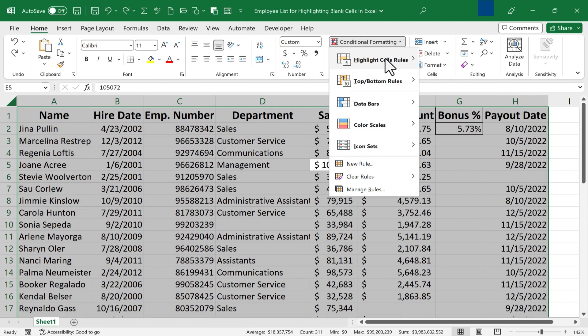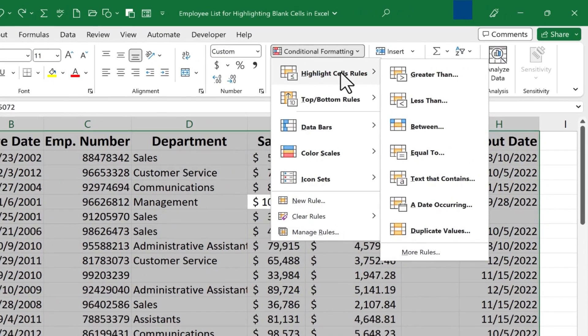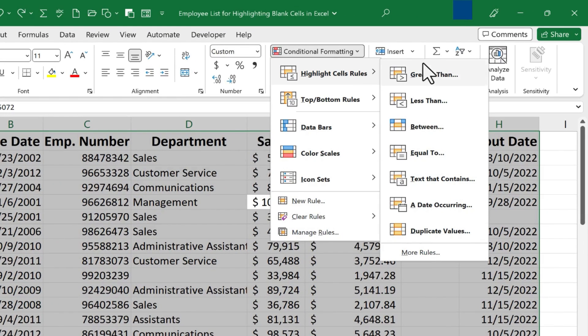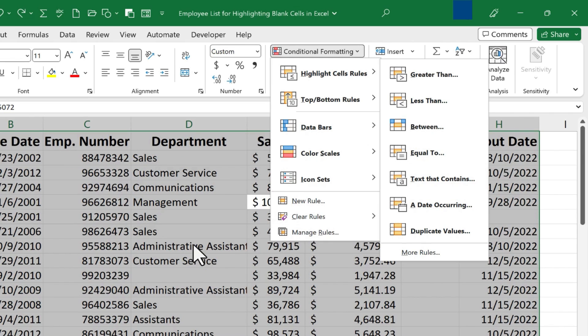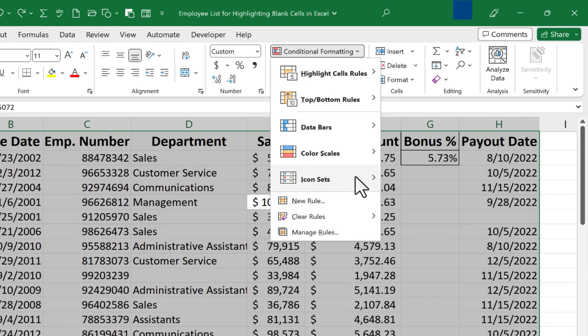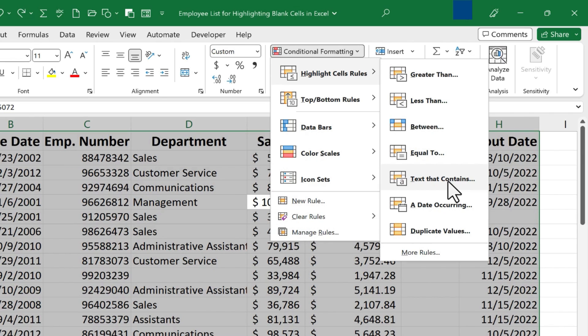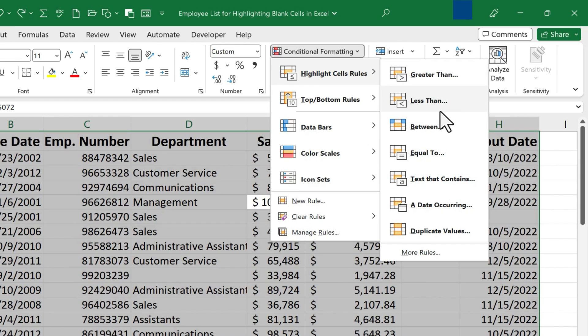And I'll choose Highlight Cells Rules. You can see there's all of these great options for highlighting cells based on the contents of those cells. Maybe the text contains the word Administrative Assistant, I could highlight those cells. Or maybe the contents of a cell is equal to 25, or it's between two numbers or greater than or less than.